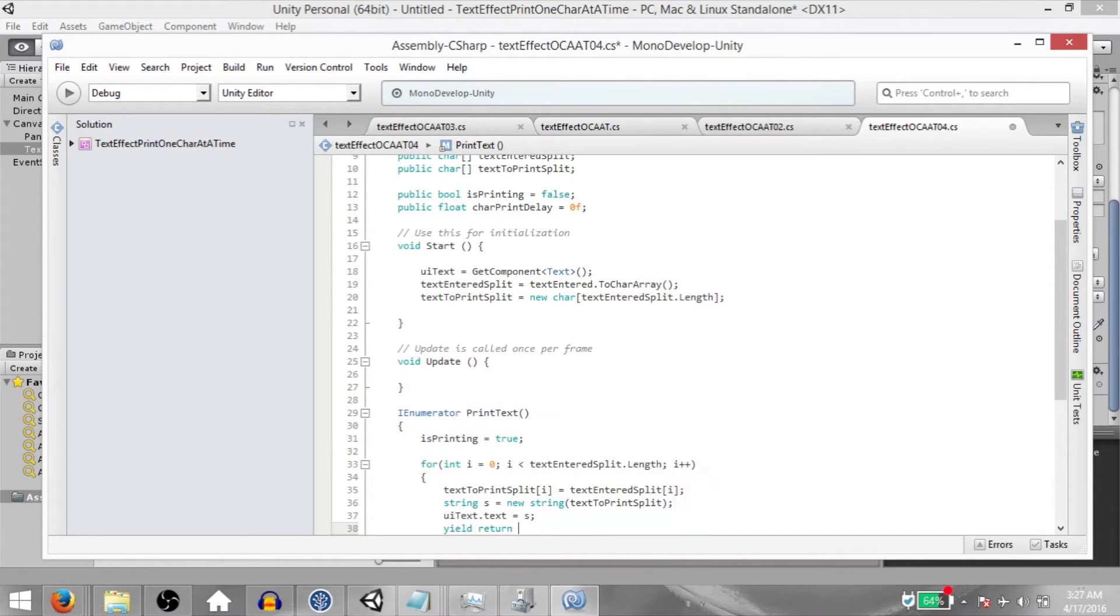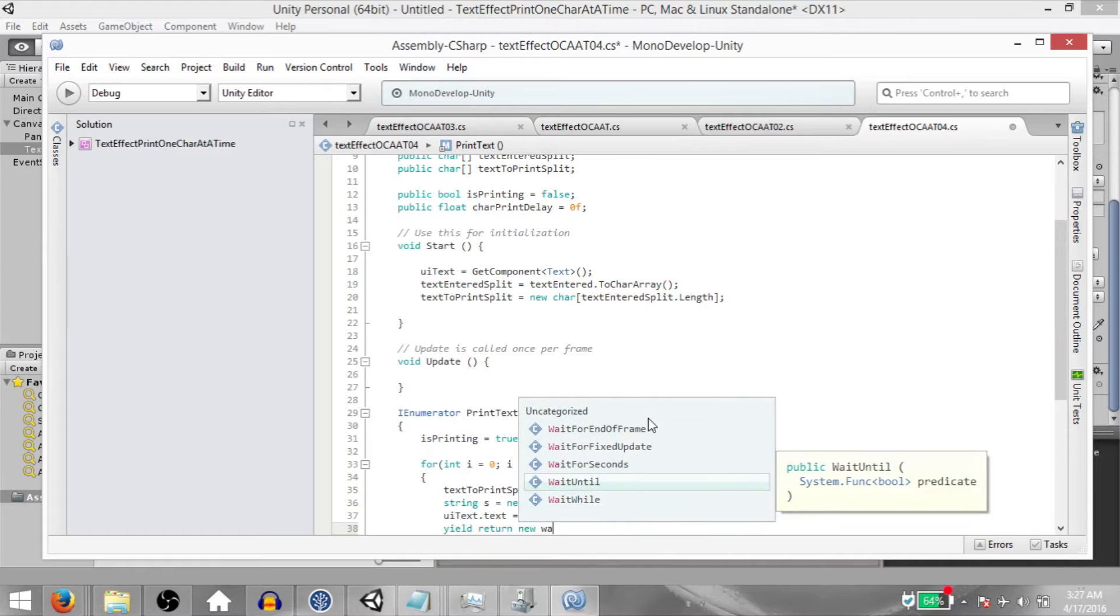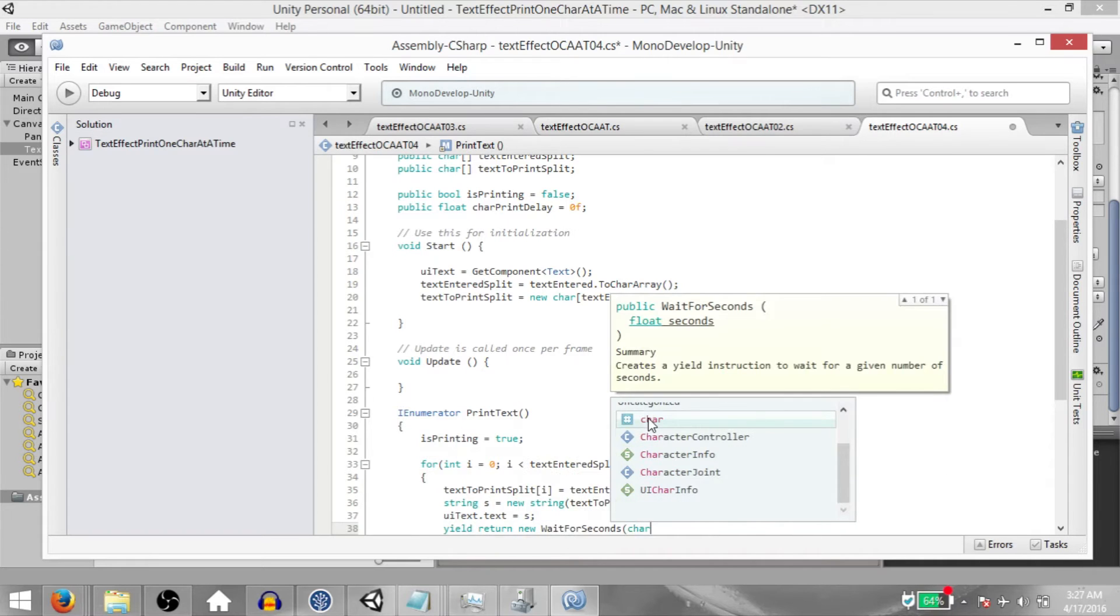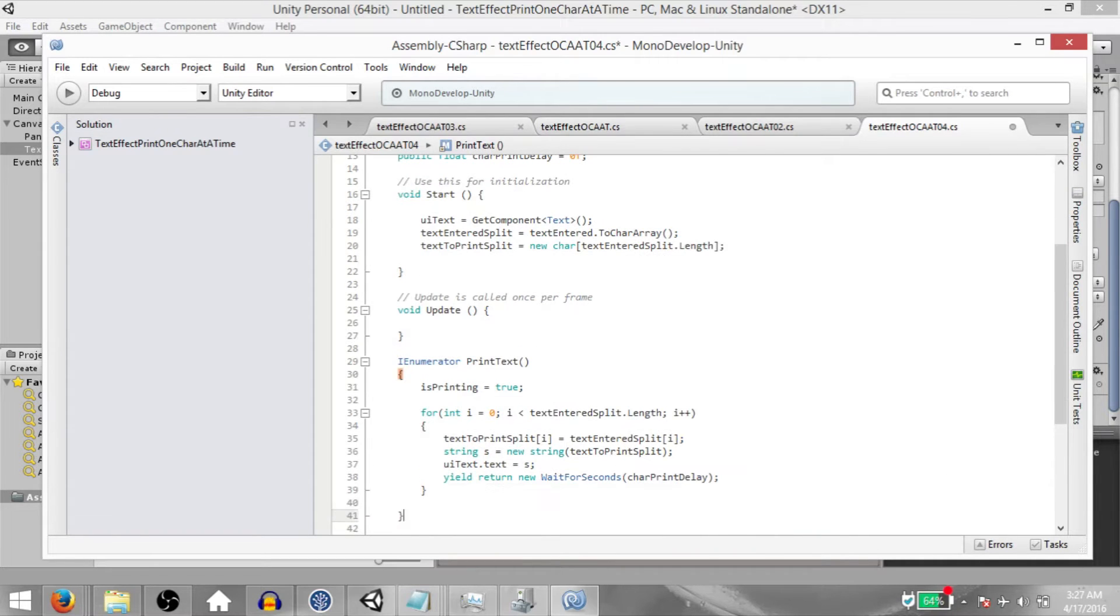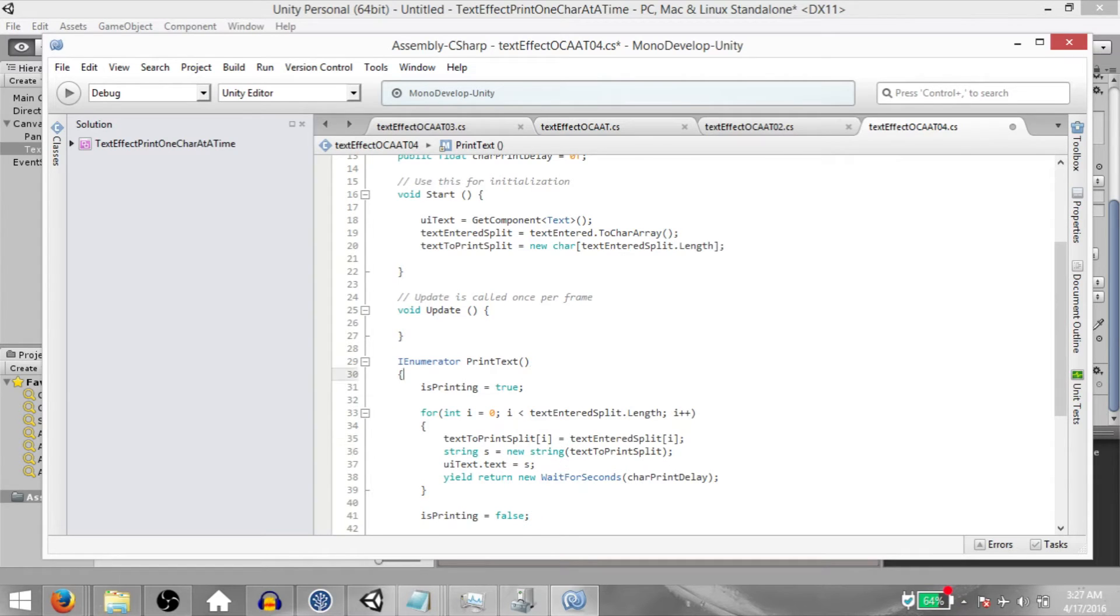Then yield return new wait for seconds char print delay. Finally, after the for loop, IsPrint equals false. Now go into the update method.